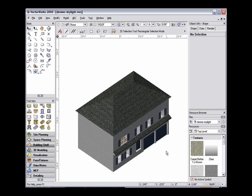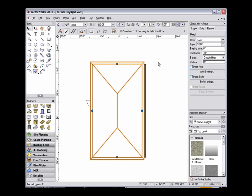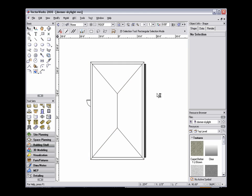After a roof has been created using the Create Roof command, roof elements like dormers and skylights can easily be added by placing a window symbol in that roof. This process saves the user the time of creating the dormer from scratch. In order to create a dormer or skylight, the window symbol must be a 3D symbol and that symbol must be inserted into a roof object, not just a roof face.